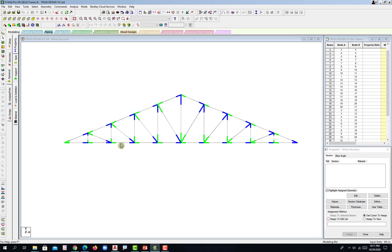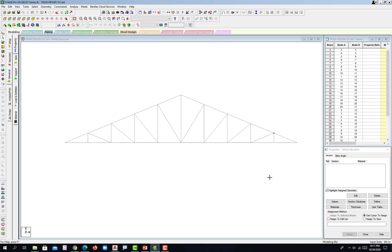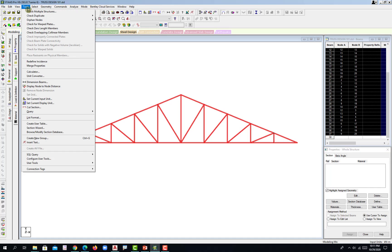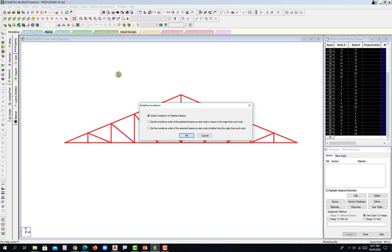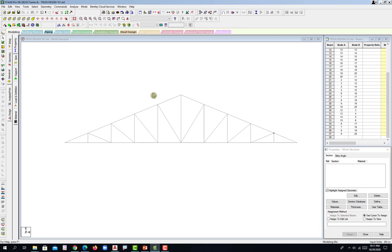If this is not arranged in order, there is no problem. You just need to select the whole structure, then go to Tools and then Redefine Incidence. Hit number two — the second item: 'Set the incidence order of the selected BIM so that the start node is closer to the origin than the end node.' Hit OK, and then you can check again.